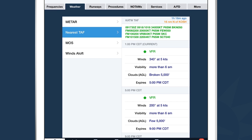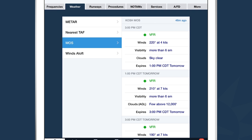Each time block in the terminal forecast is color-coded based on the forecast flight condition. Right now it looks like we're VFR out into the future. Beneath the TAF is something we call MOS — Model Output Statistics. MOS is similar to TAF in that it's a forecast, but it extends further into the future, is more granular, and is available at many more airports. We often recommend checking MOS if there's no TAF, and we've received feedback that MOS is often more accurate than the TAF.